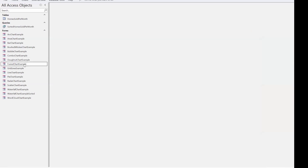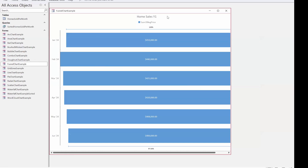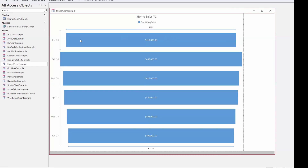Here's the funnel chart in Access. In this case, we have home sales: January is this value, February is this value. You can see how it goes out and then in. But in a typical funnel, we would want the highest price shown at the top, followed by lower ones below. So the sorting improvement is something we're looking forward to.